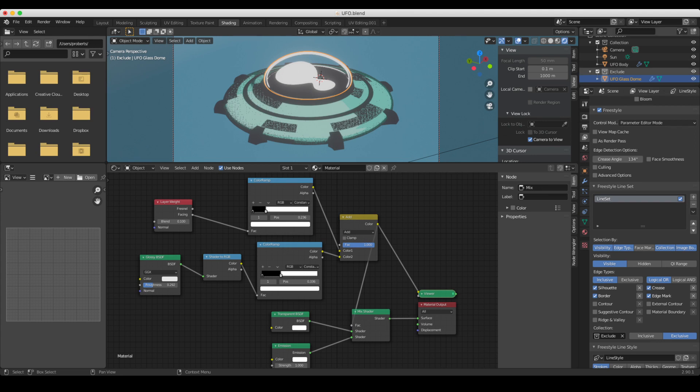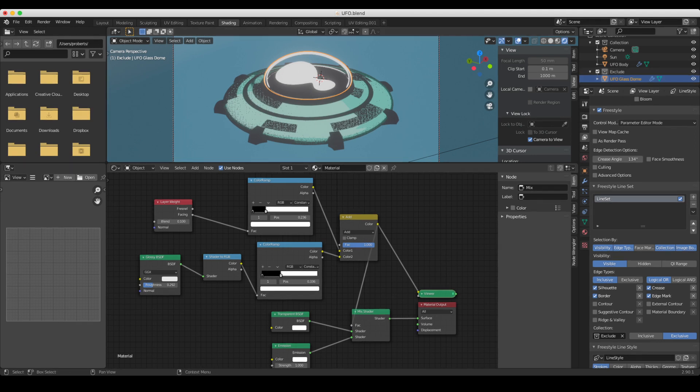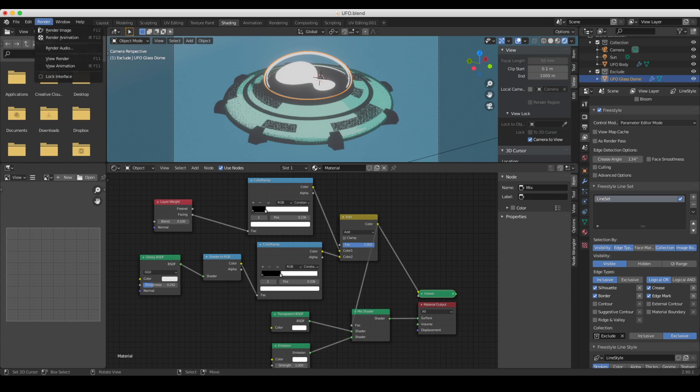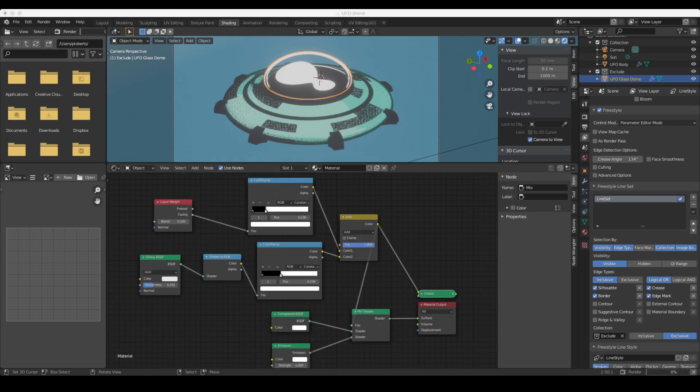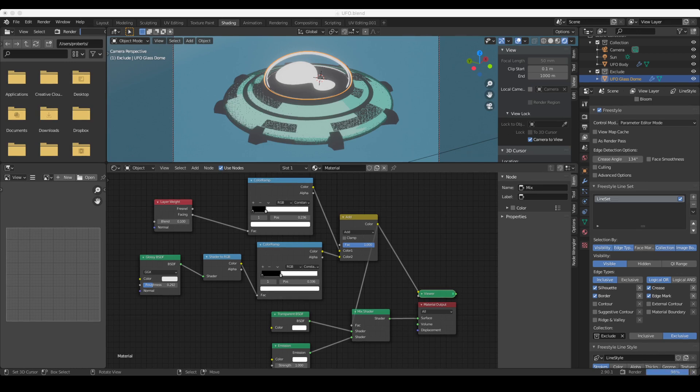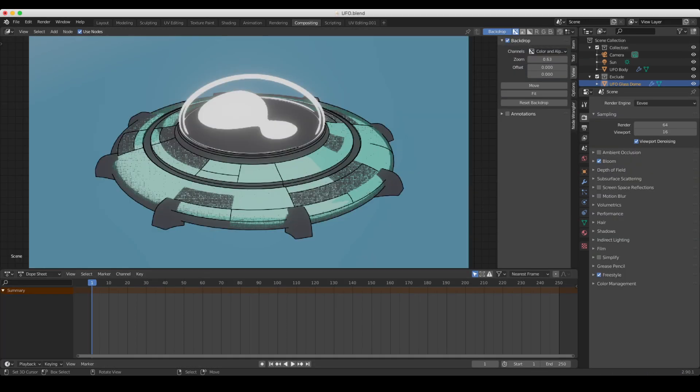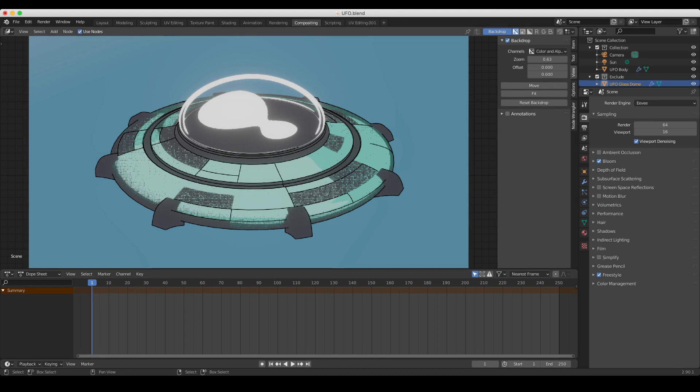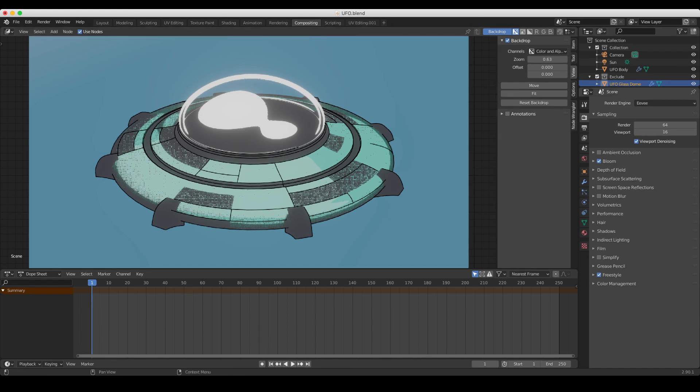that is within this collection here, within the exclude collection, will not get a freestyle line. If I go to render image now, okay, just compositing, you can see I've got this glass without the freestyle line applied to it. And that's it.